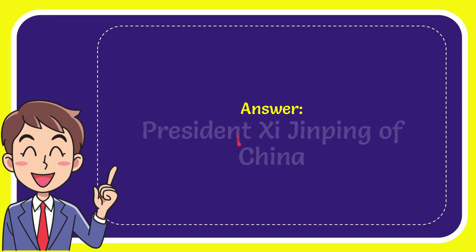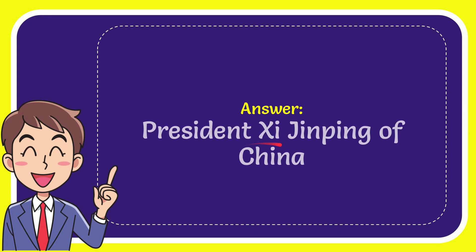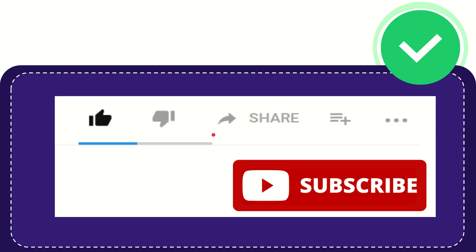Now I'll give the answer to this question. The answer to the question is President Xi Jinping of China. That is the answer to the question.